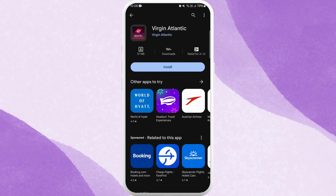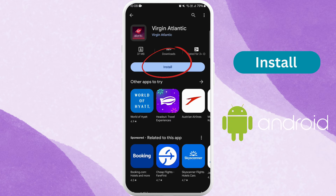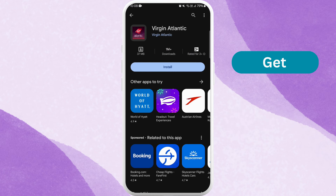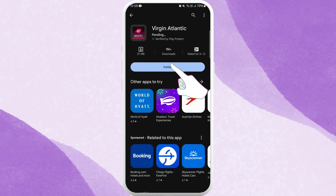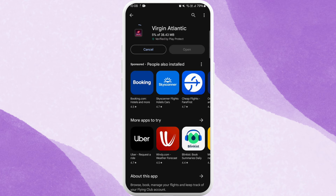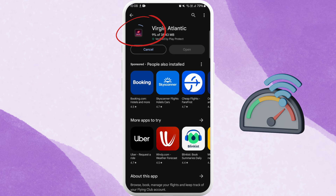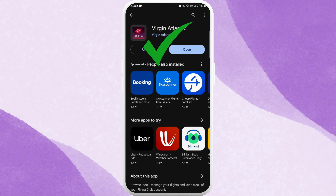On the app page, you'll find an Install button if you're using an Android device, or a Get button if you're using an iPhone. Tap on it to start downloading the app. The download process might take a few moments depending on your internet speed. Once the download is complete, the app will automatically get installed on your device.